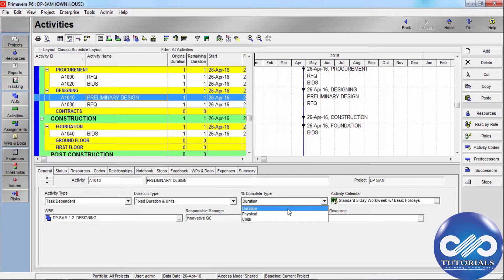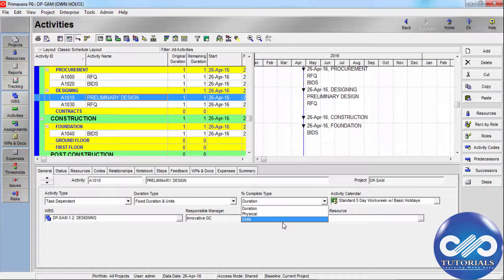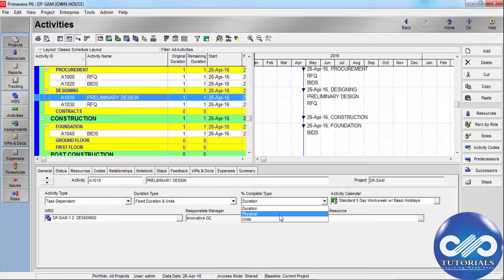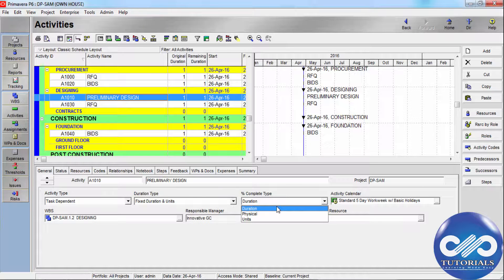Moving to Percentage Complete Type, there are three kinds: Duration, Physical, and Units. To indicate the activity percent complete is entered manually by the user, select Physical. If the activity percentage complete is recalculated from the original, planned, or remaining duration, it should be set to Duration.